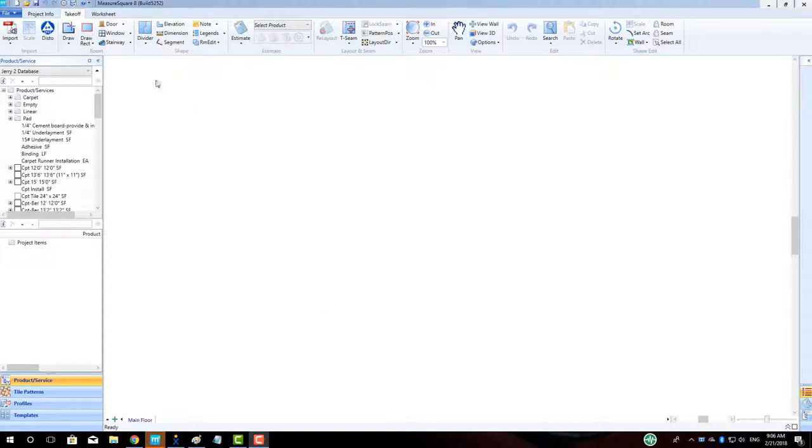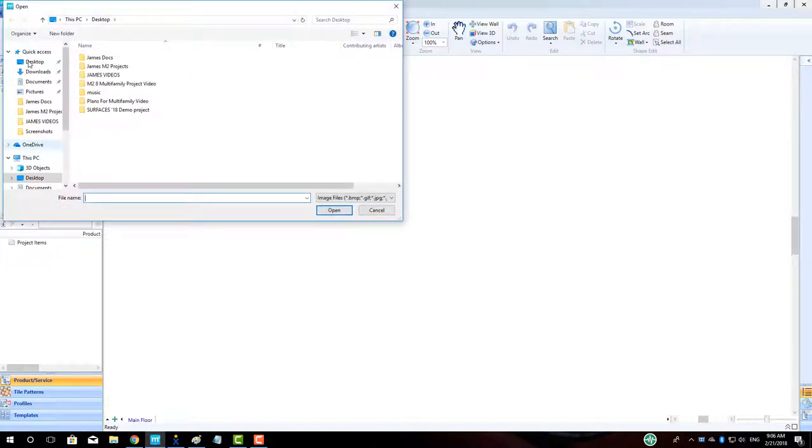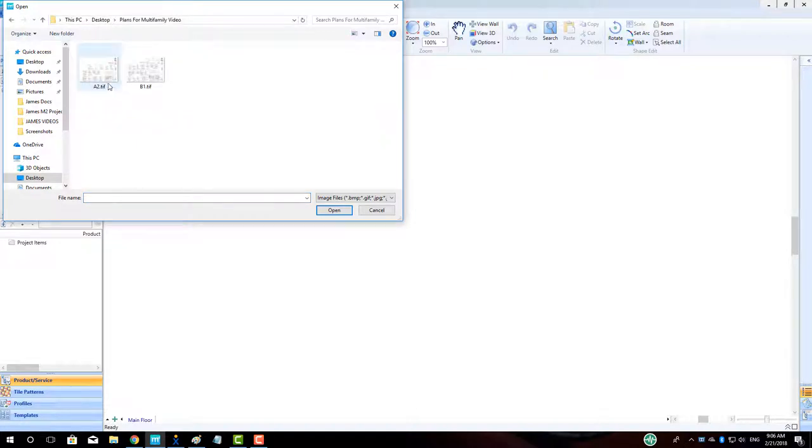To begin, let's go to the Import button in the top left and select our plans. Left-click to select the plans by dragging our selection cursor around the files. Click Open.